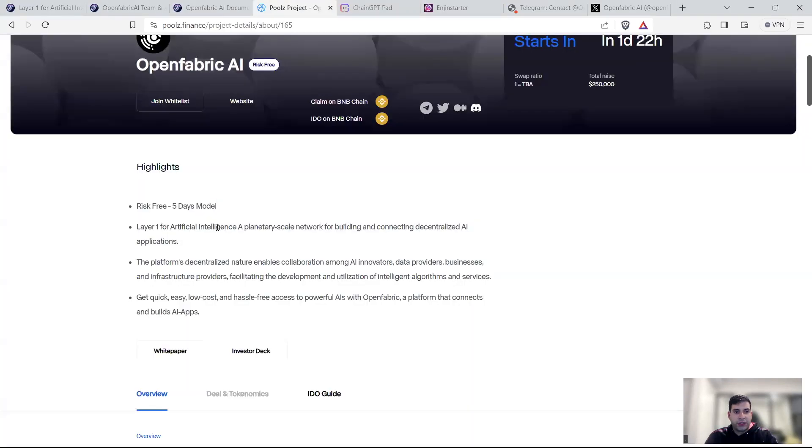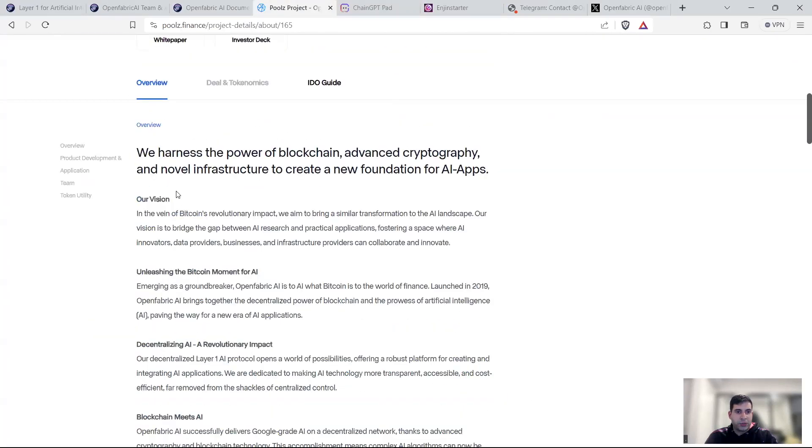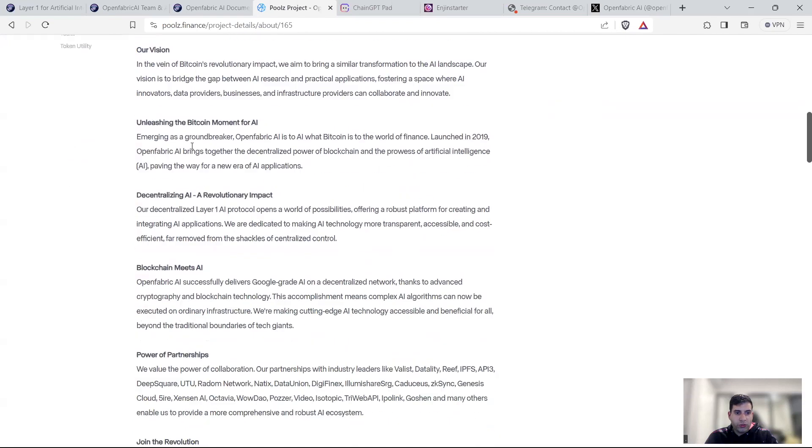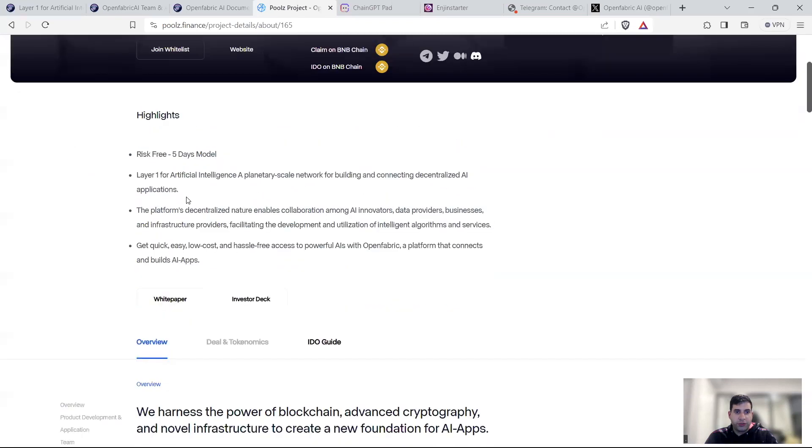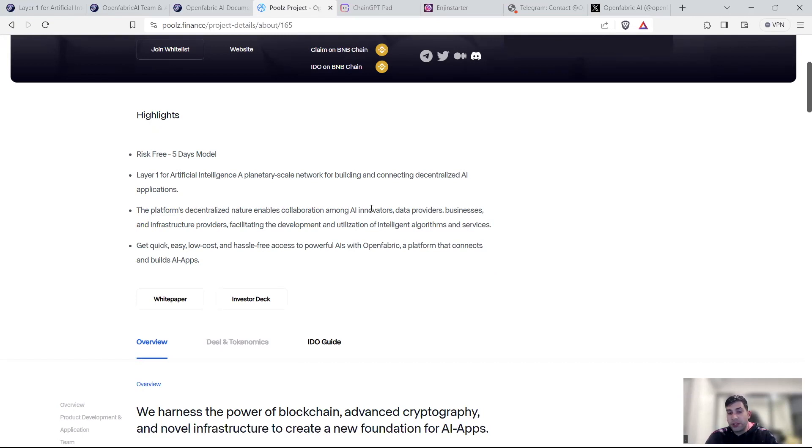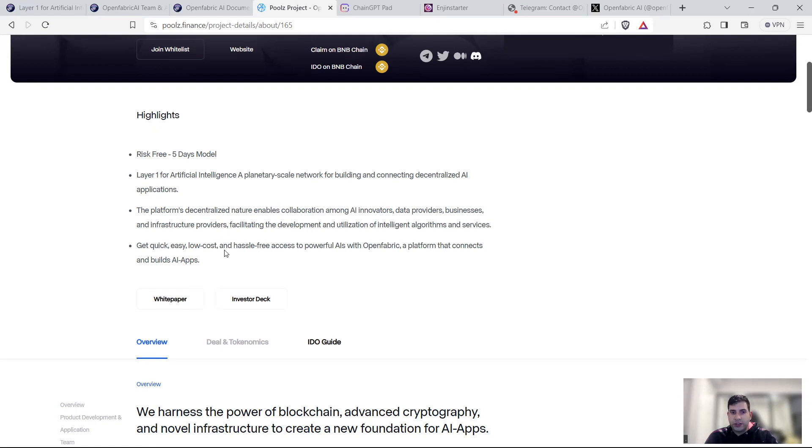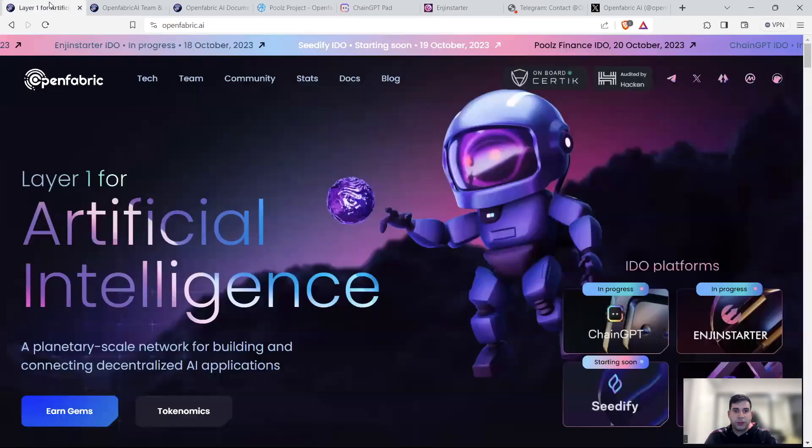I like this summary in pools. One of the key overviews is they are layer one, they are planetary scale, they are enabling collaboration between different AI projects and innovators. So they're not competing, they're actually collaborating and facilitating building of different AI tools in the ecosystem. And they help you get quick and easy access to powerful AI tools with the platform that OpenFabric is building.